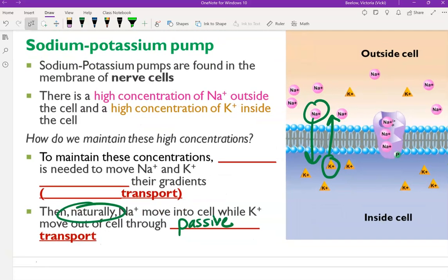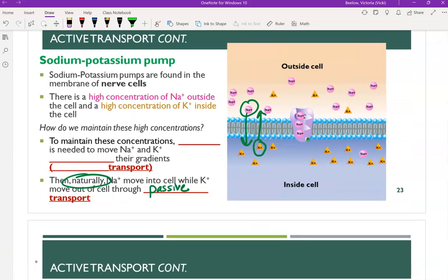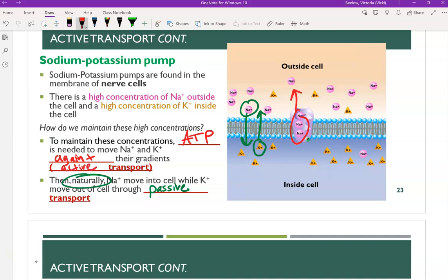That's what would naturally happen. However, we're going to use the sodium-potassium pump — a protein channel — and ATP to move these things in the opposite direction. To maintain these high concentrations, we actually force sodium to go against its gradient. It doesn't want to go in that direction, but we force it using ATP. We're going against the concentration gradient — going against the grain. So sodium goes one direction and potassium is forced in the opposite direction. This is active transport, the opposite of passive transport.